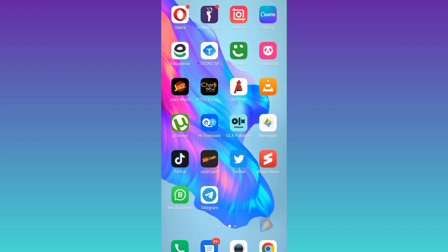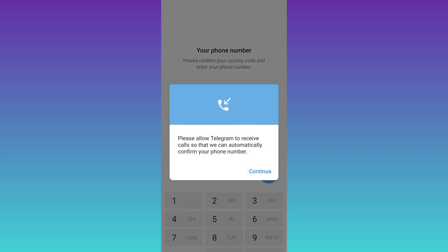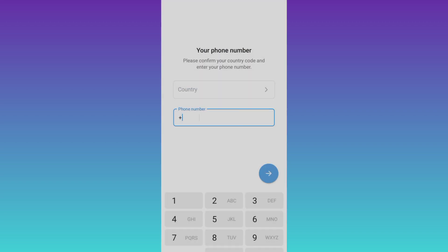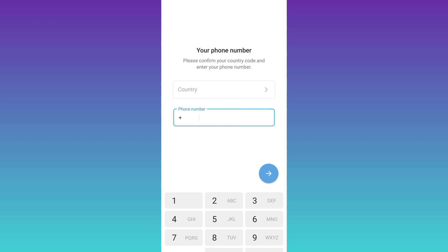First of all, you need to open Telegram and click on 'Start Messaging'. As you can see, it's now asking for your phone number.